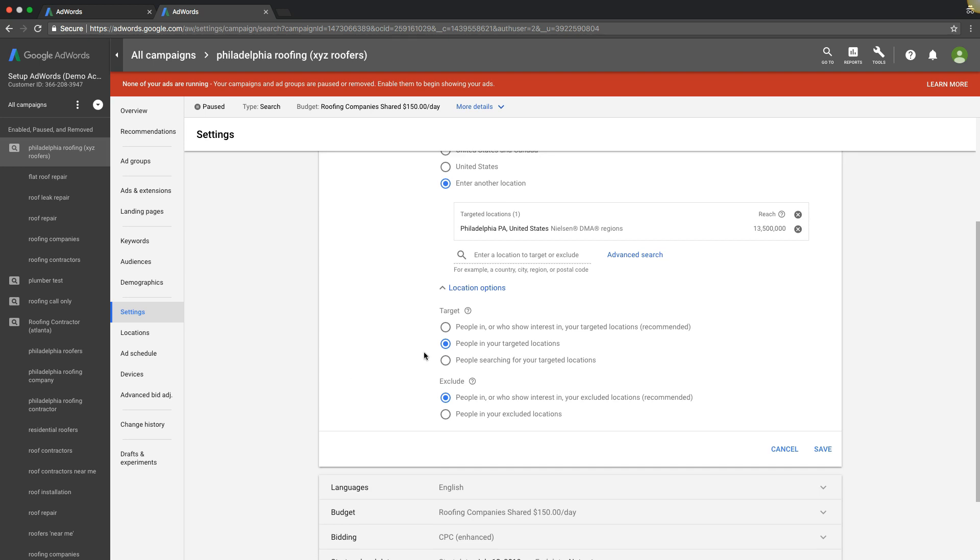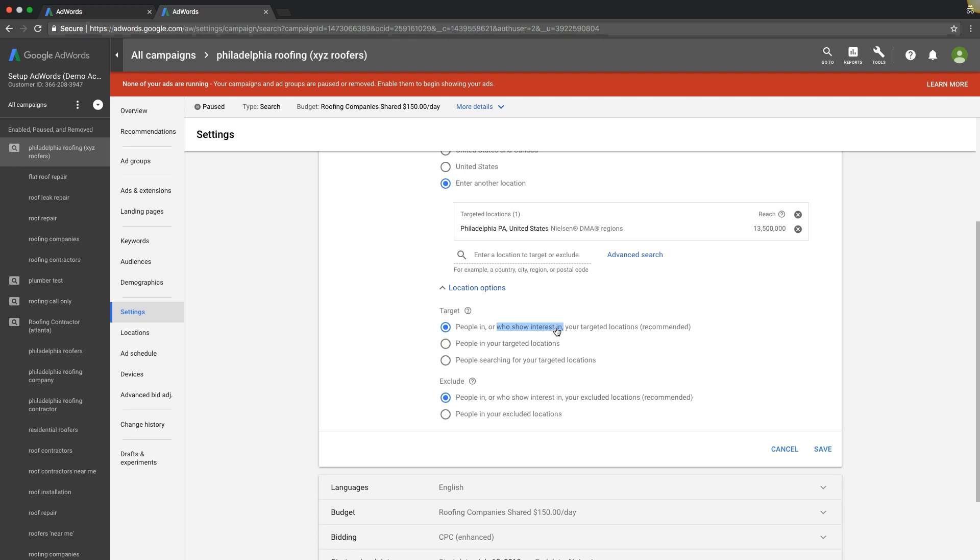You should always be targeting people in your targeted locations. The common one that everyone sets their campaigns on because it's recommended is people in or who show interest in your targeted locations. So this part is the key part: who show interest in. That means your ads can and do sometimes show to people outside of your targeted location.